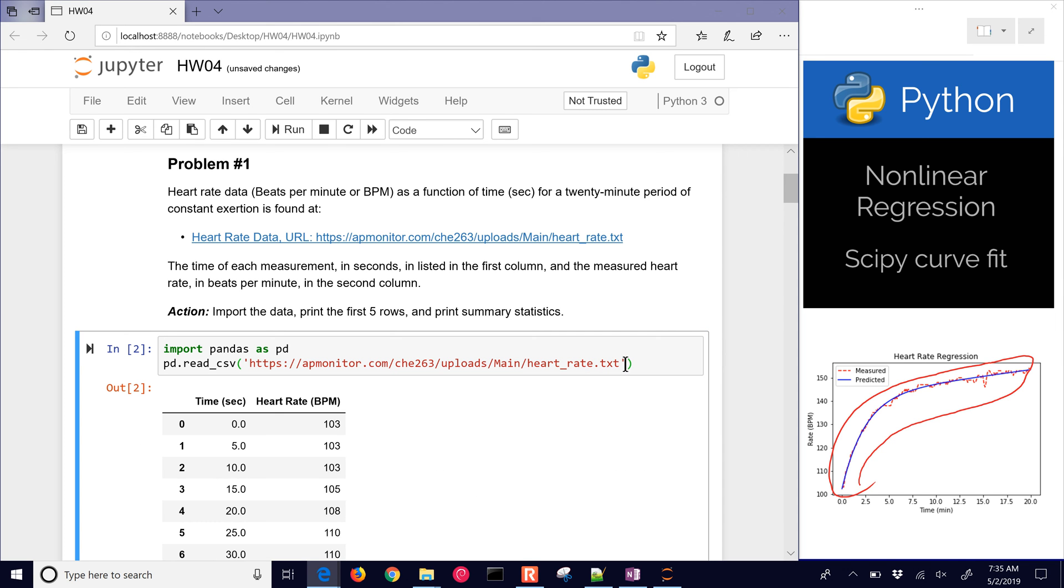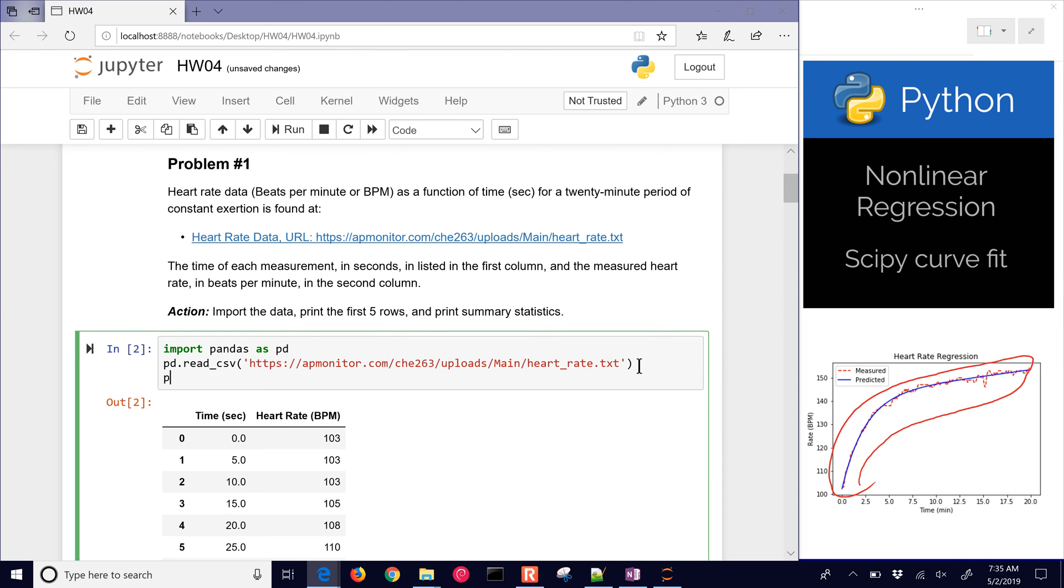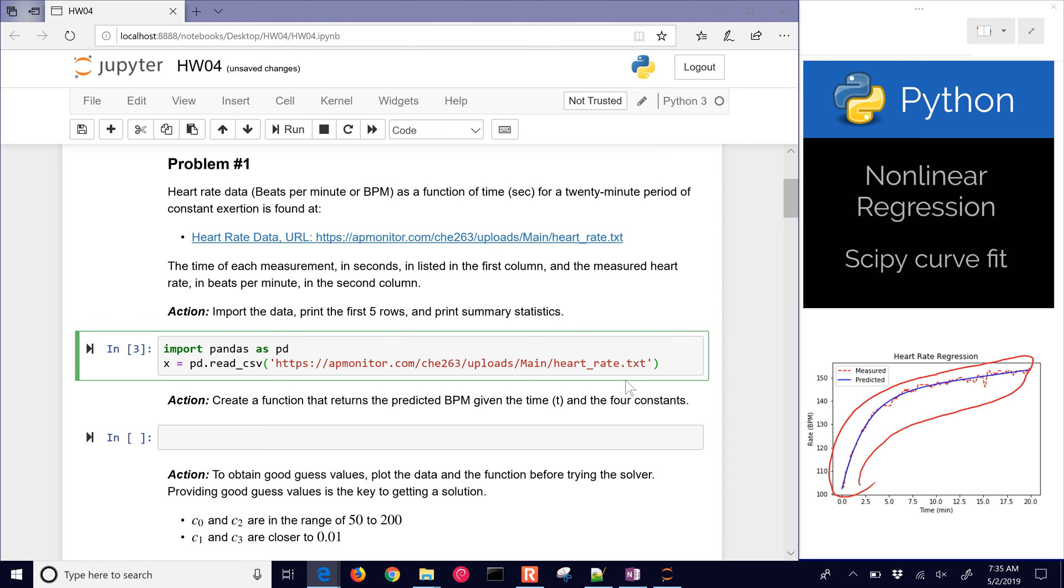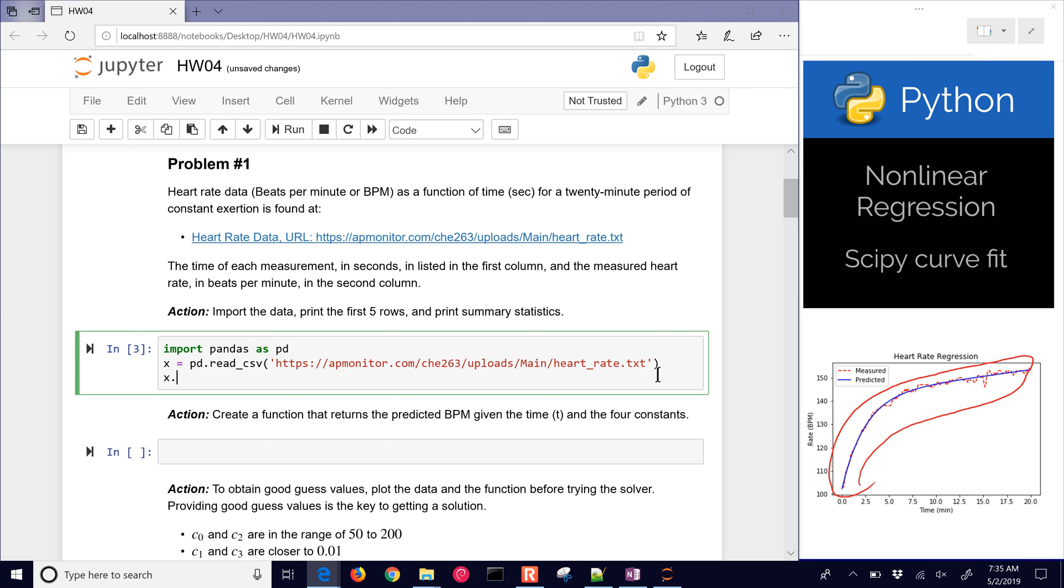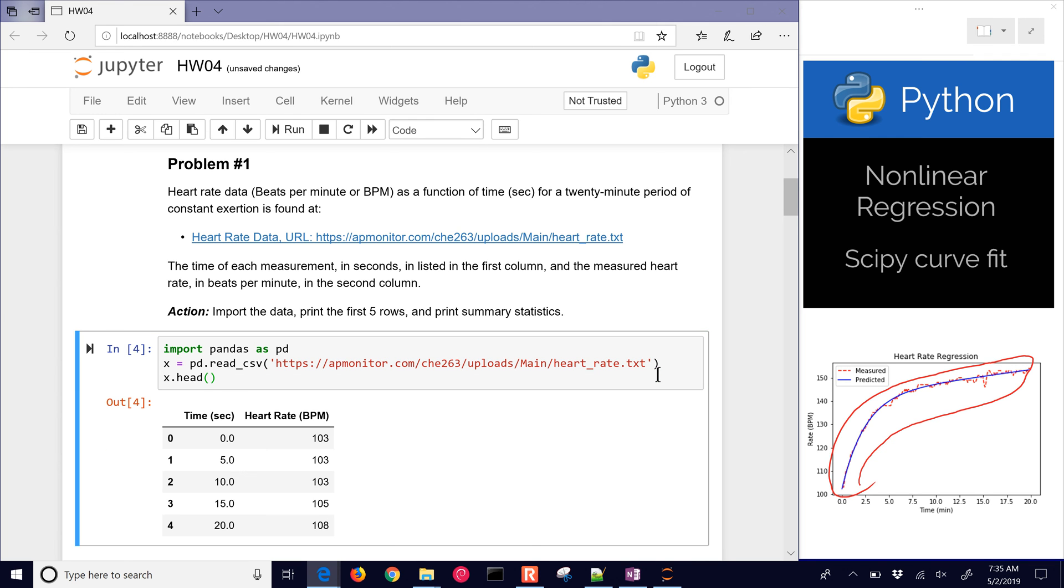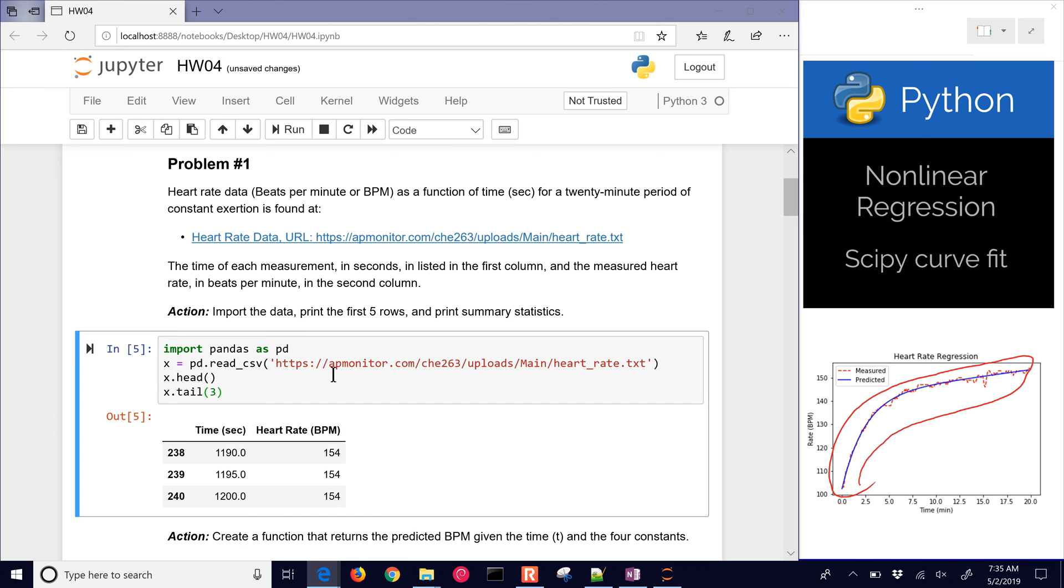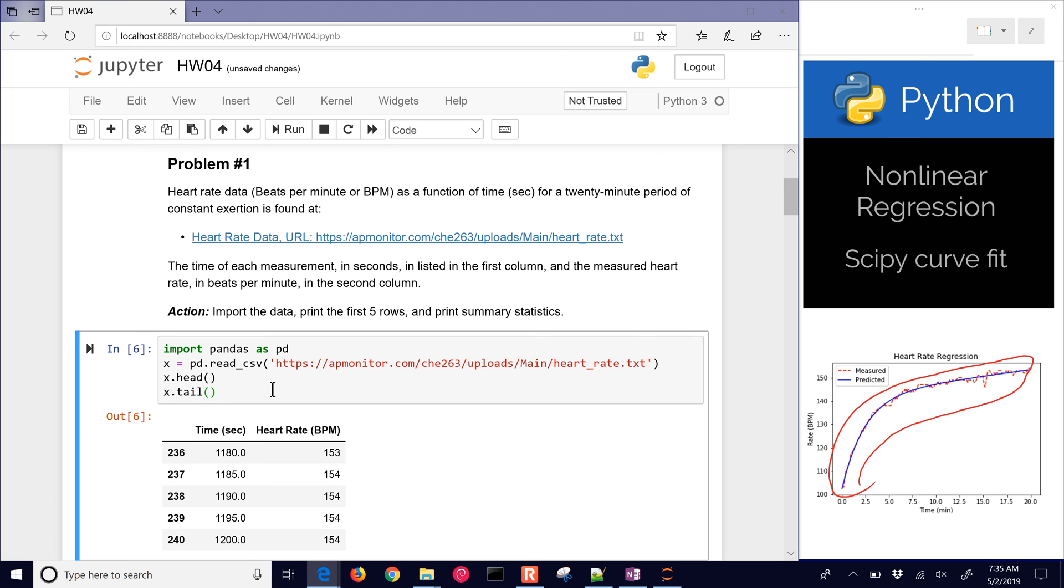I need to assign that to a variable. Let's name this as x, otherwise it's just going to print out the data. You need to assign that to a data frame, which I'm going to name x. Now I'm going to print the first five rows as well with x.head. And I could also do the last three rows with x.tail. If you just leave that off, it gives you five.